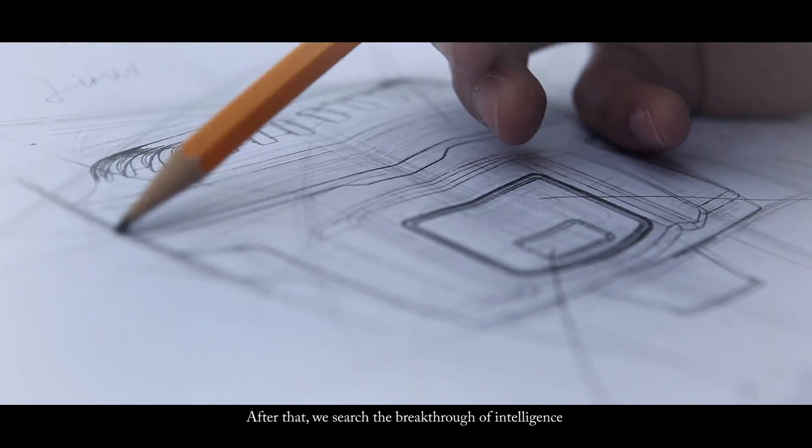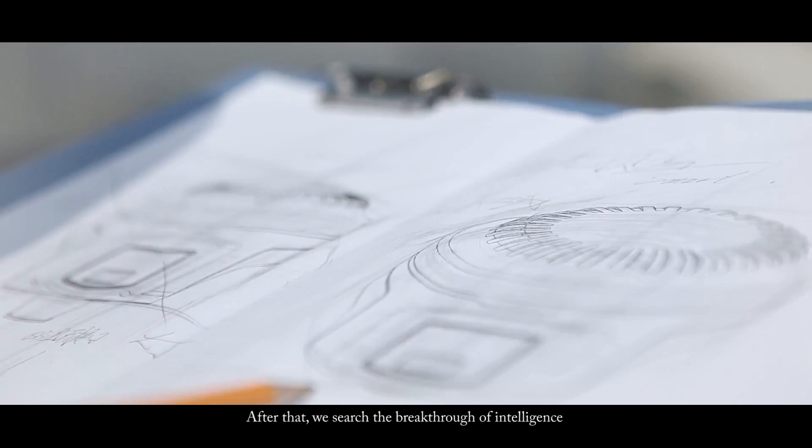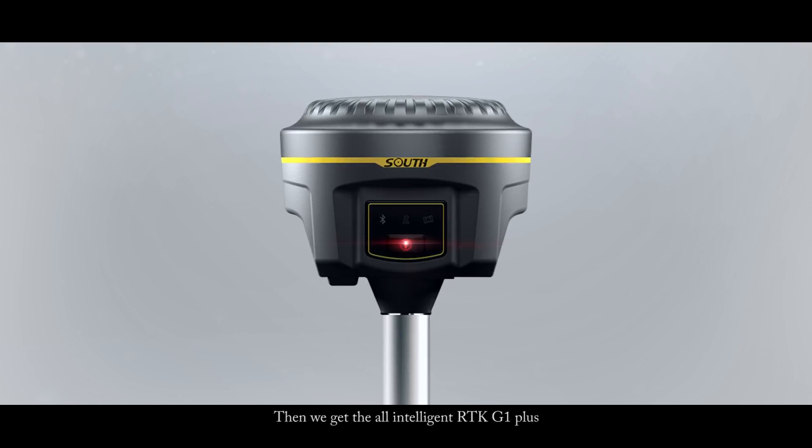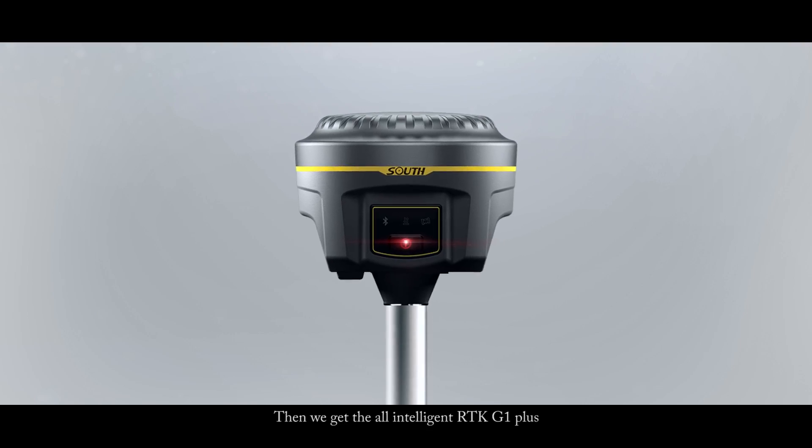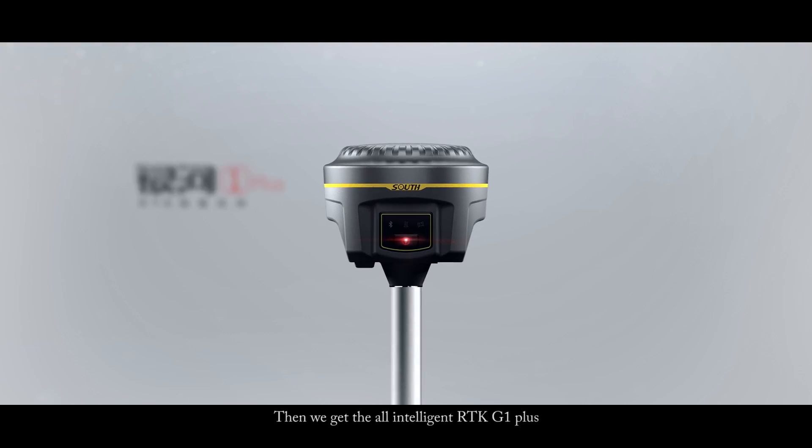After that, we searched for the breakthrough of intelligence. Then we got the all-intelligent RTK G1 Plus.